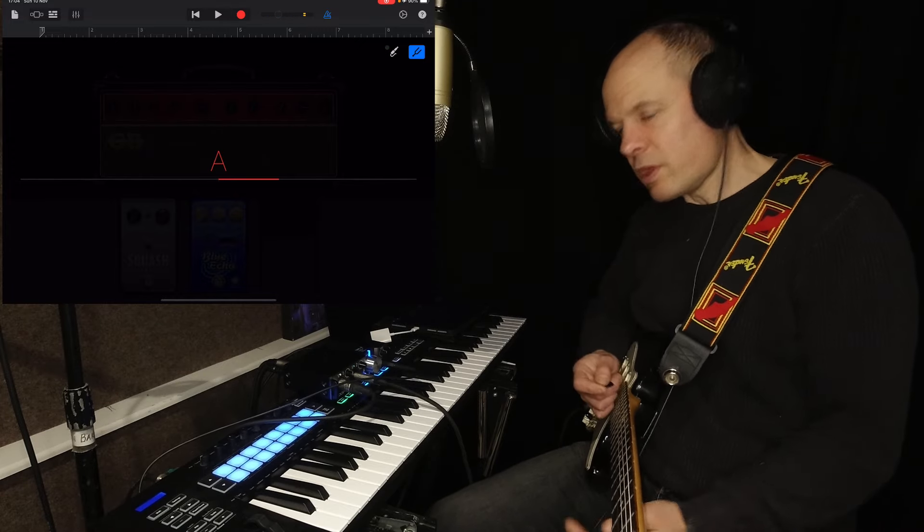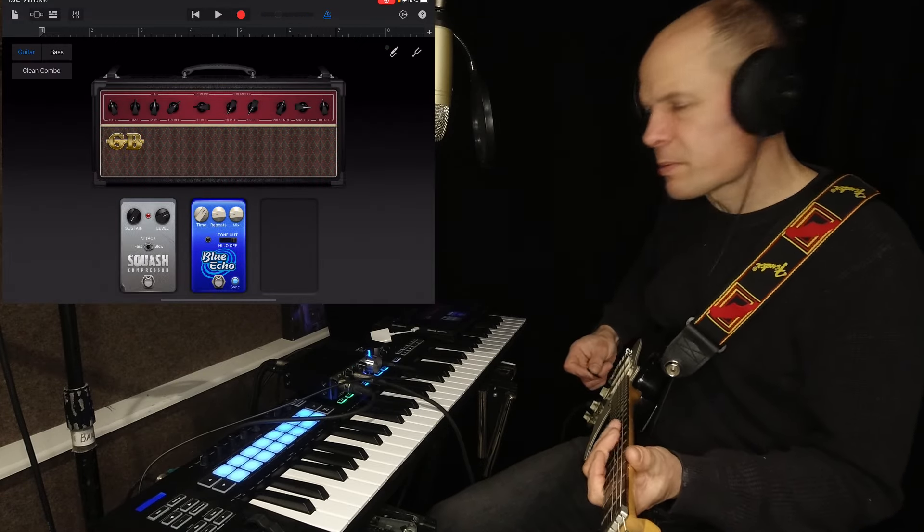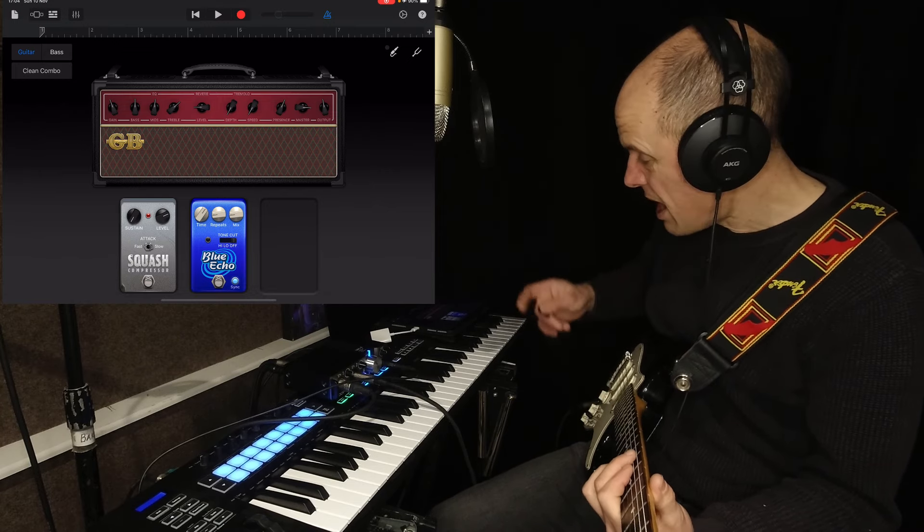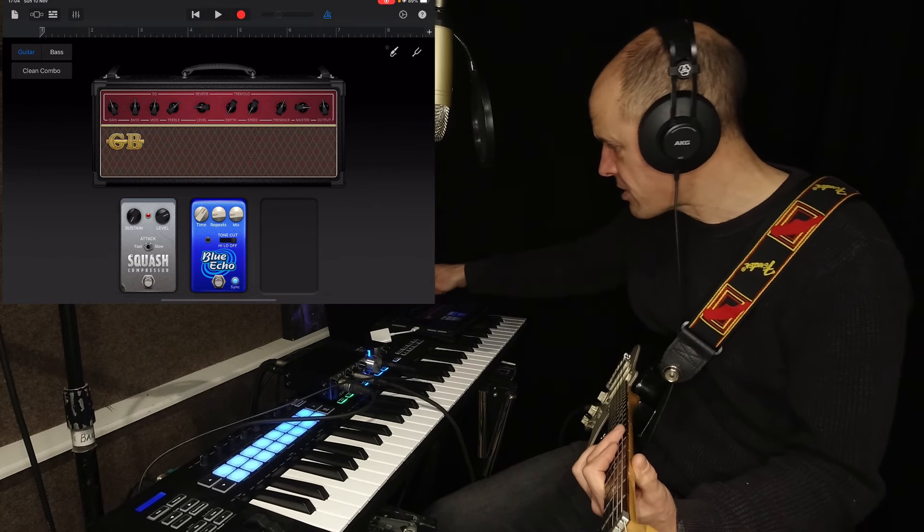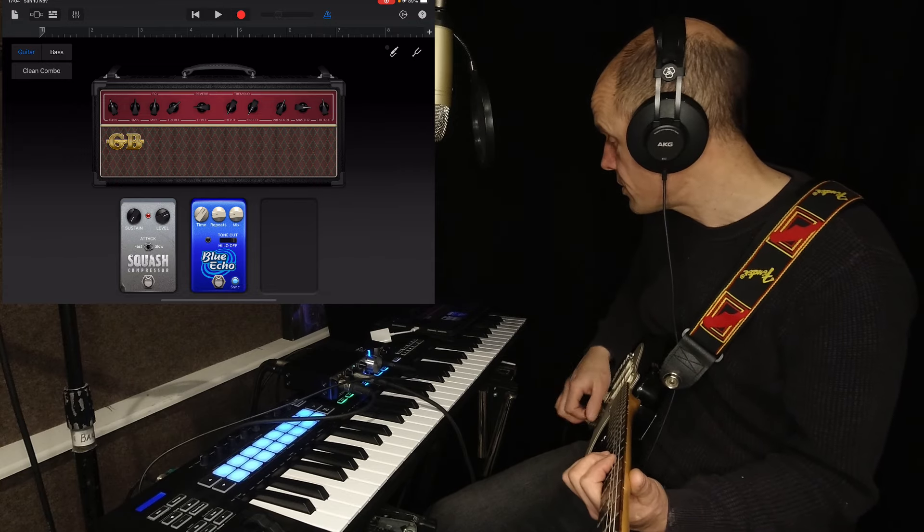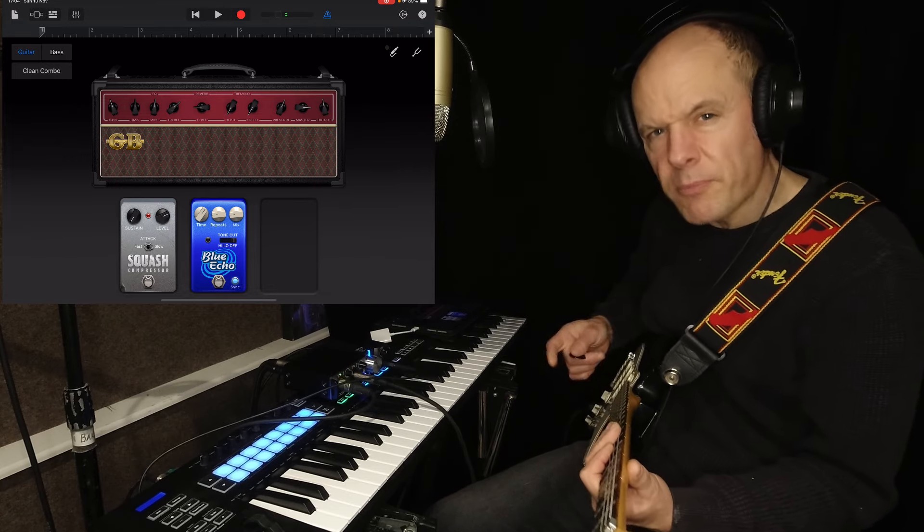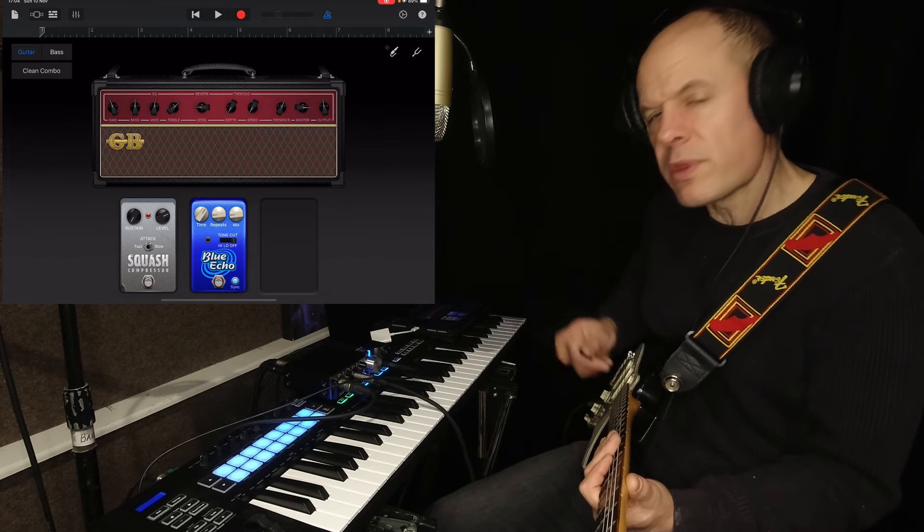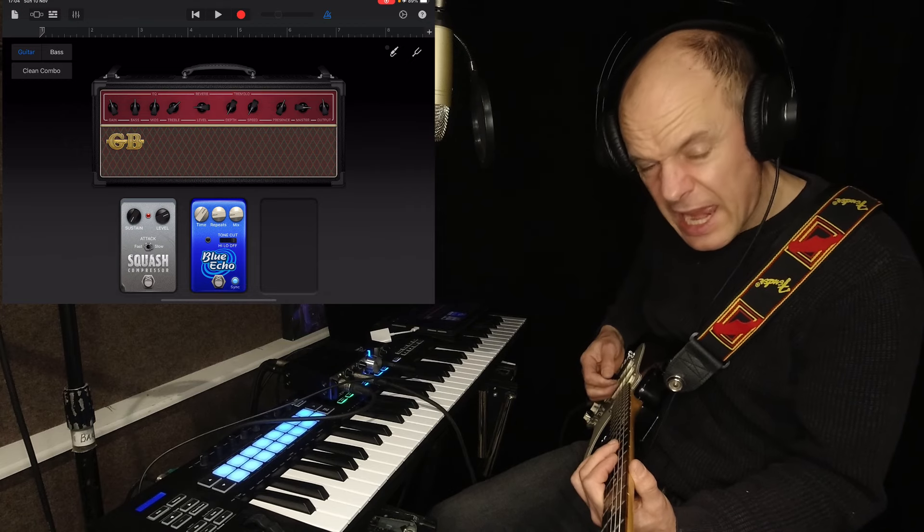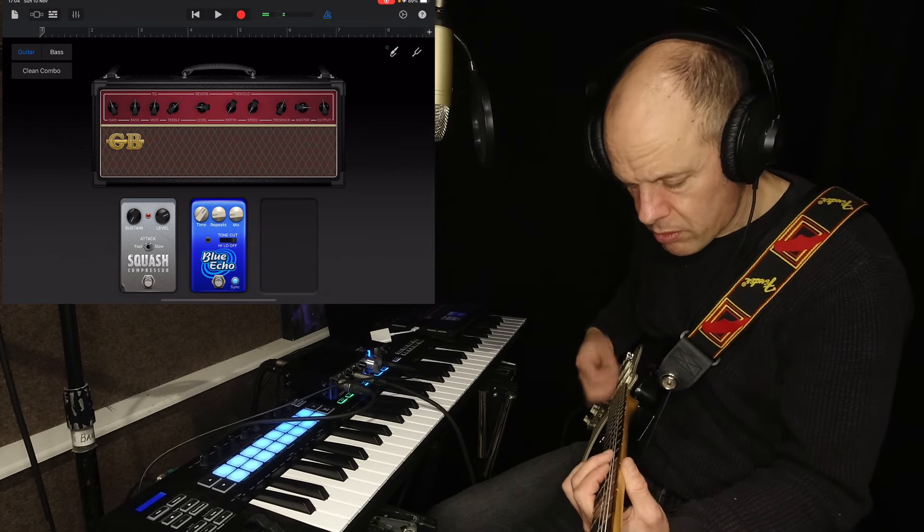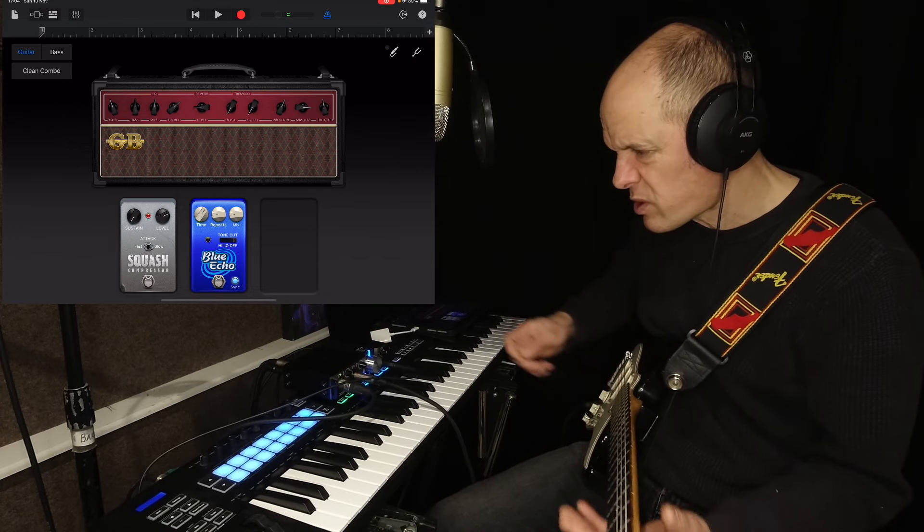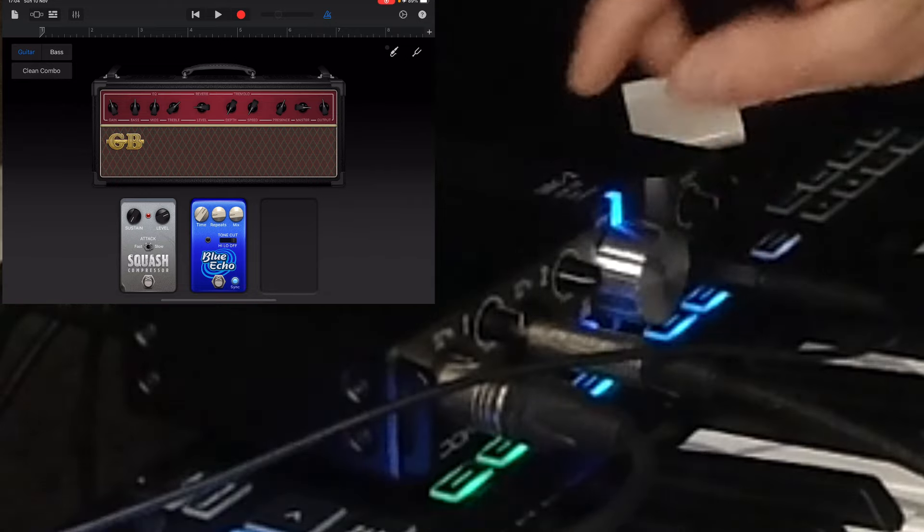All these useful bits and pieces with GarageBand. Massively useful. Everything's in the box. It's absolutely fantastic. Okay, so going back to the start. Now I'm monitoring through the iPad at the moment and I can't hear any delay at all. No latency at all. It's absolutely brilliant.